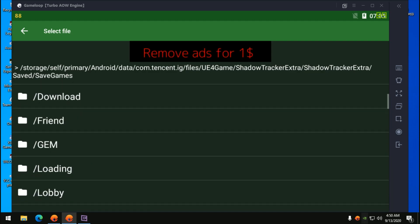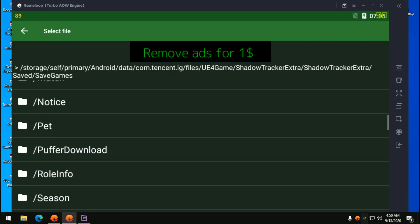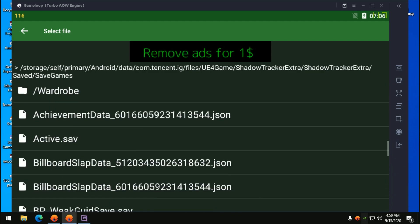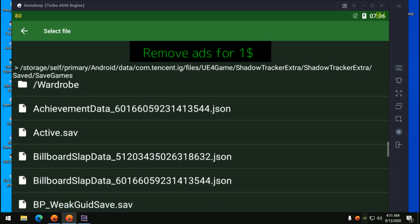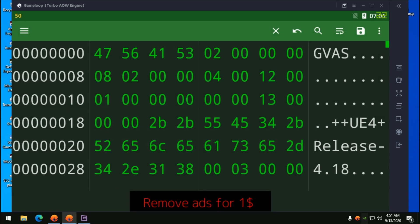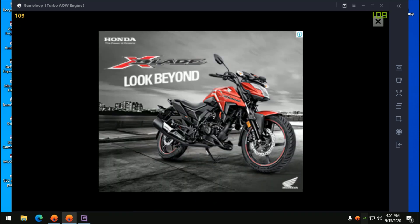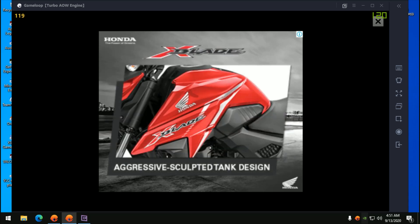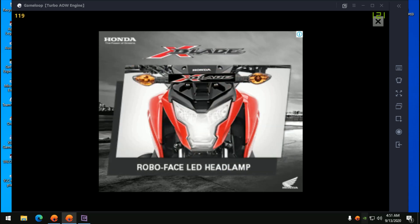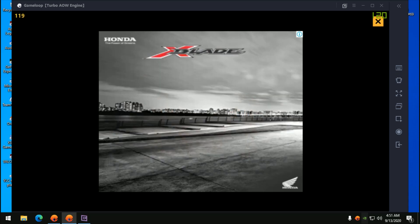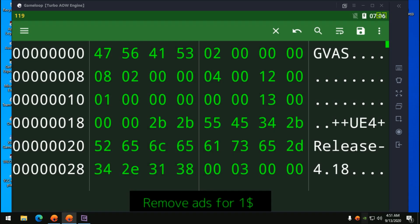Open SaveGames as well and scroll down until you find active.sav. This is what we want to access and edit. Open this and it will show you an advertisement.